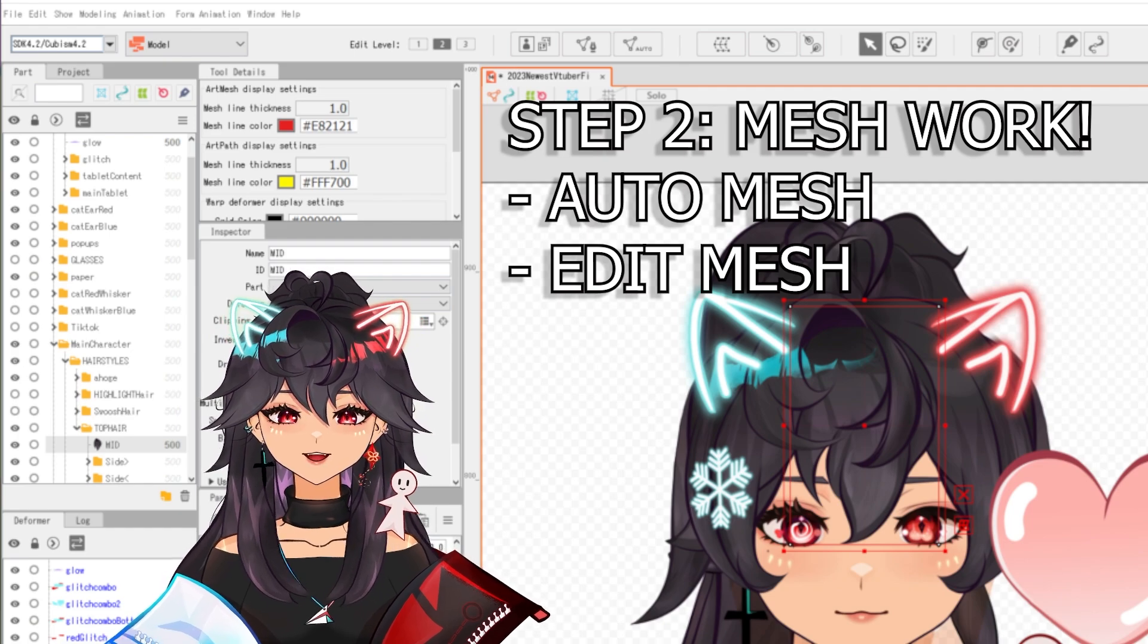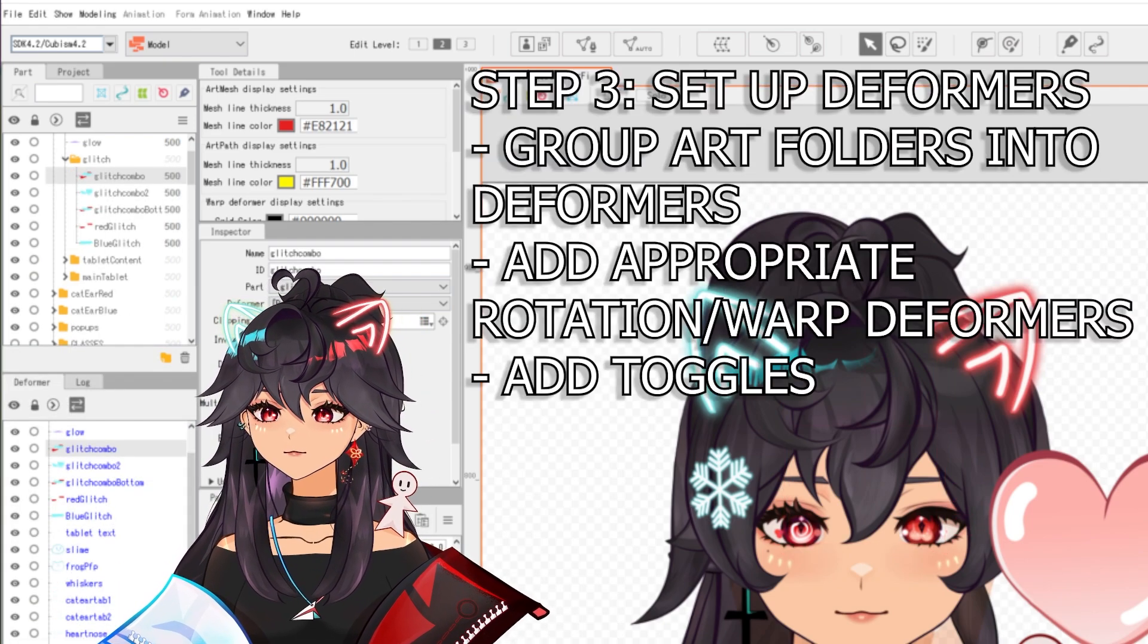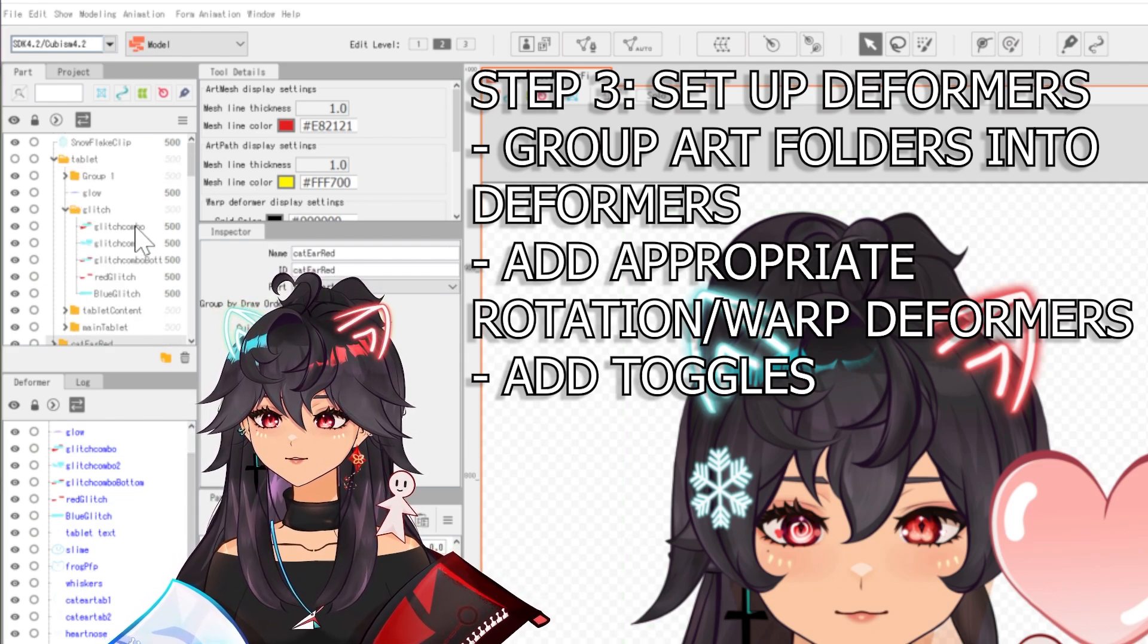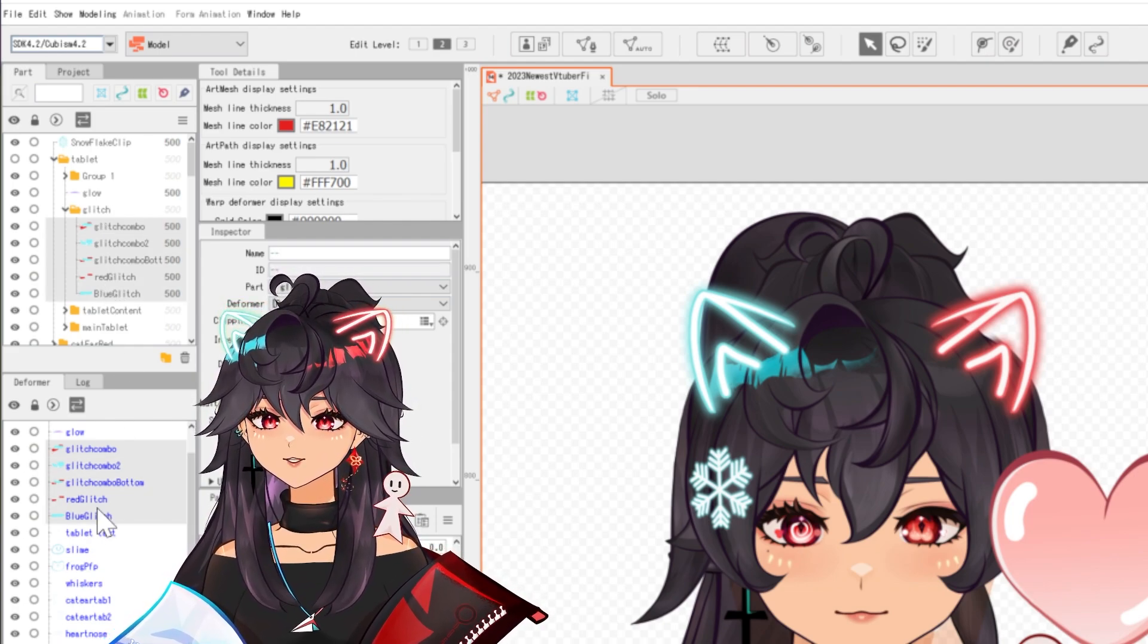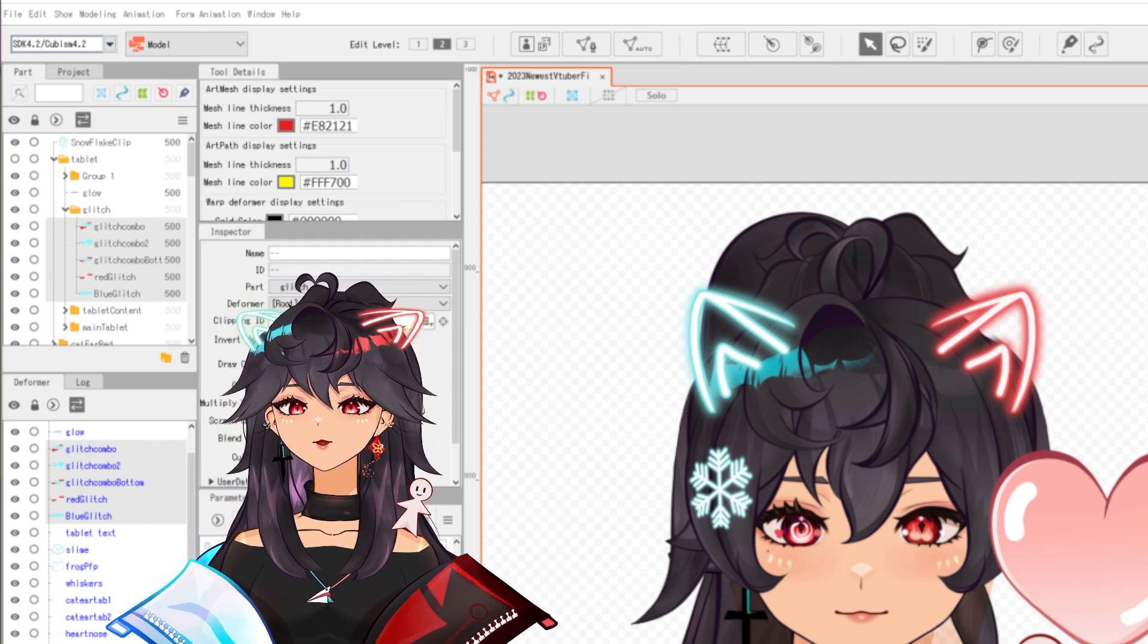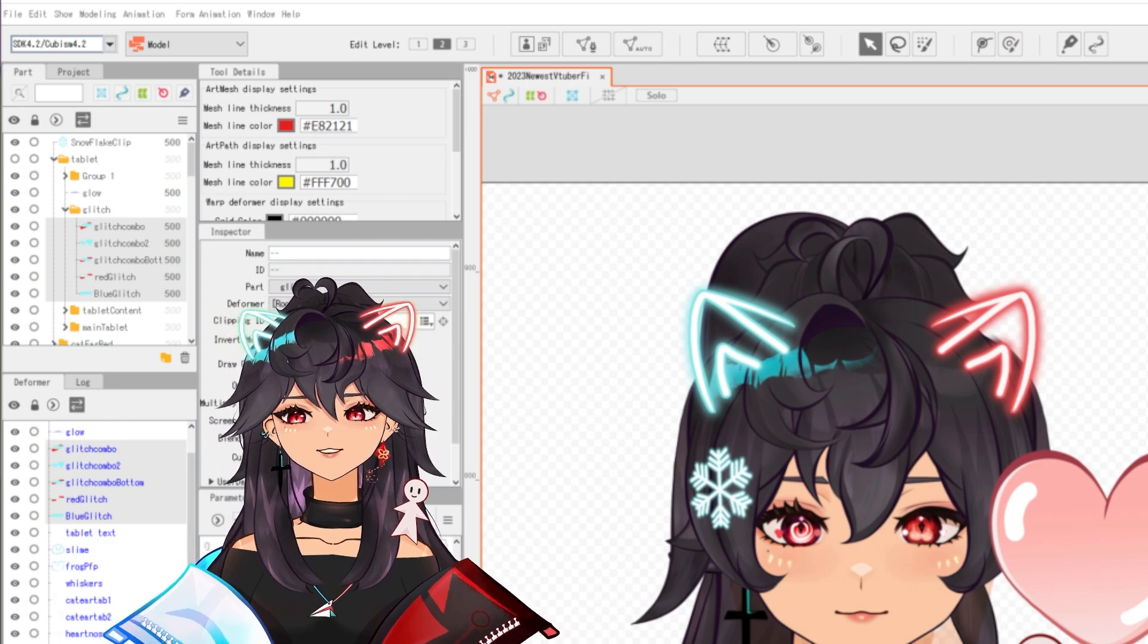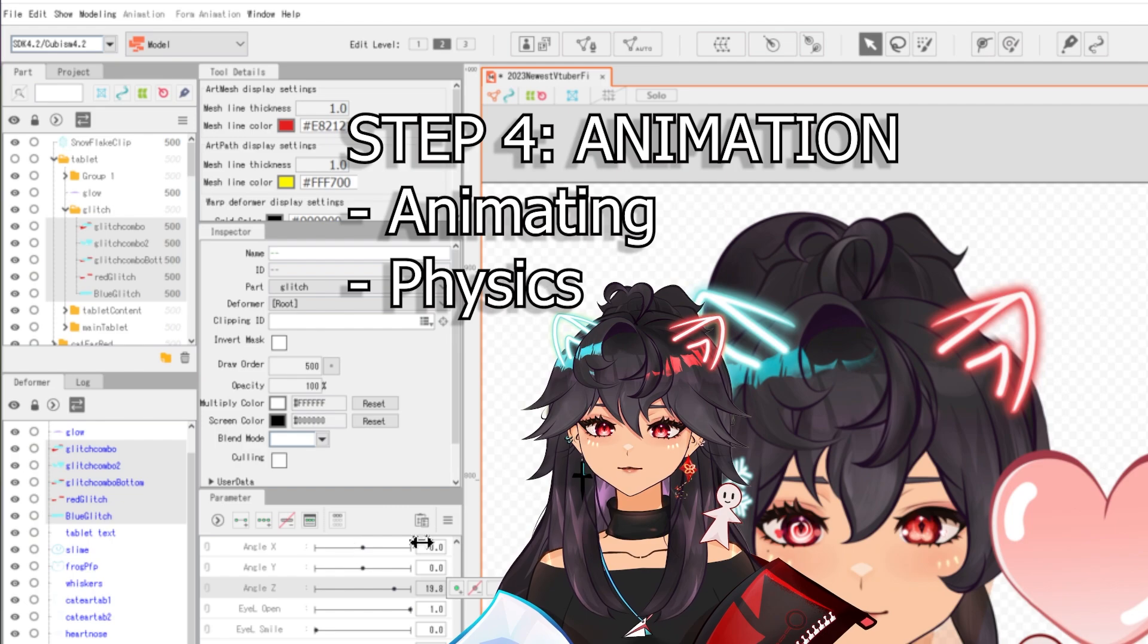After I do that, I auto mesh whatever I can. And then I start grouping things in the deformer file, similar to how I group them in the art files. So that works for me because I set up all the hair in one folder. So let's see, I have all these little glitch things in one folder. So they're all in a pack together. There's a lot of organization that goes before you even go and animate.